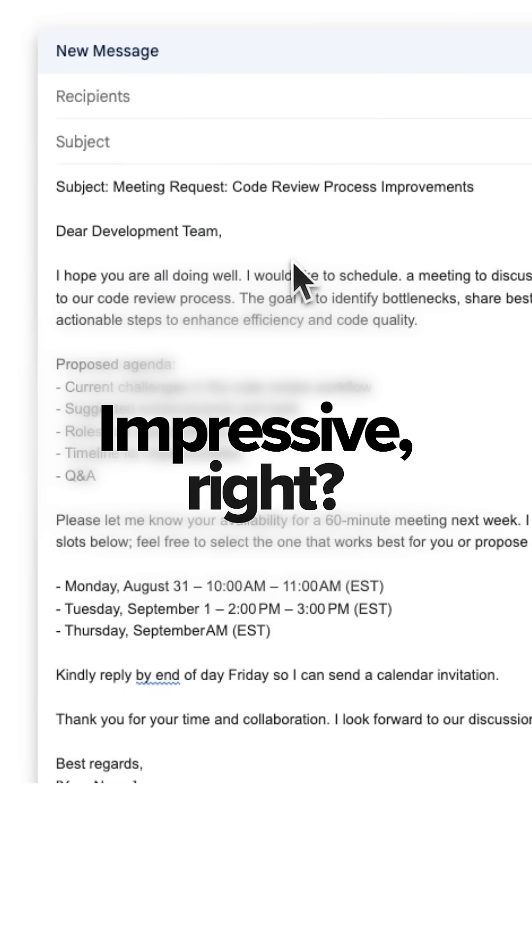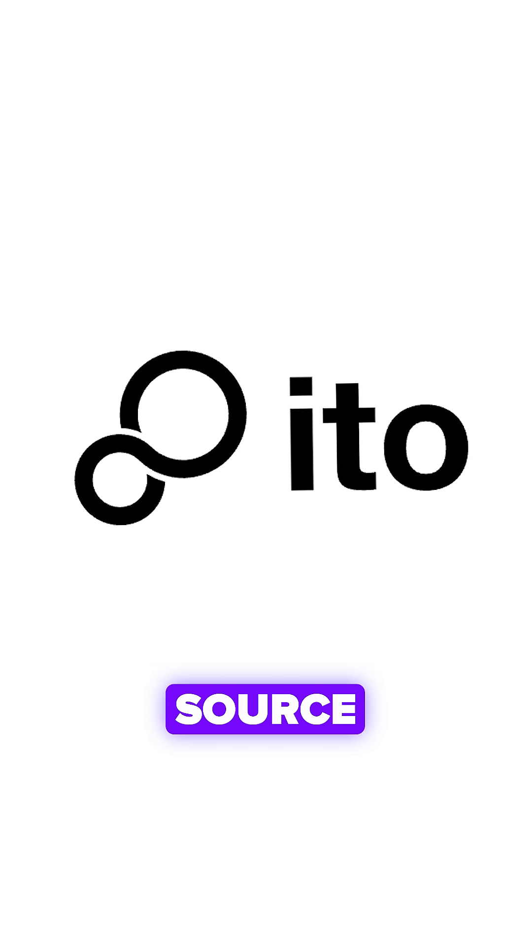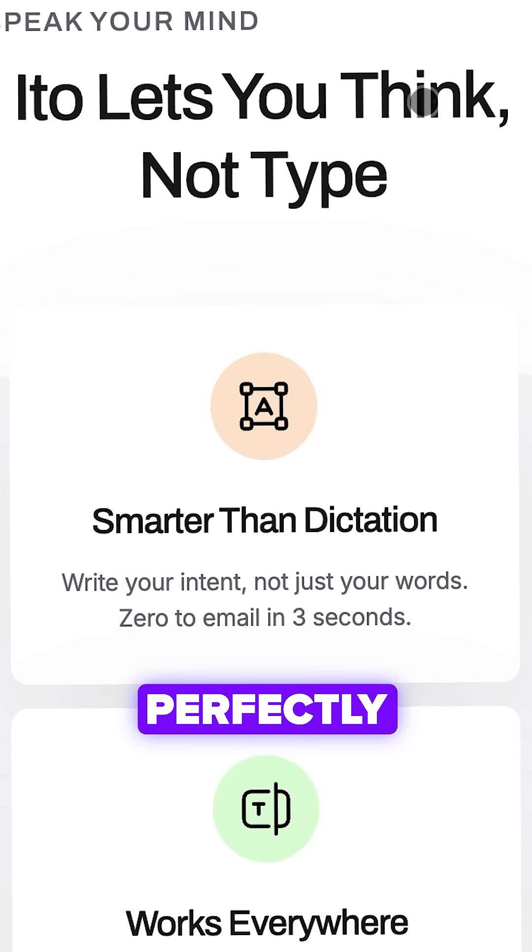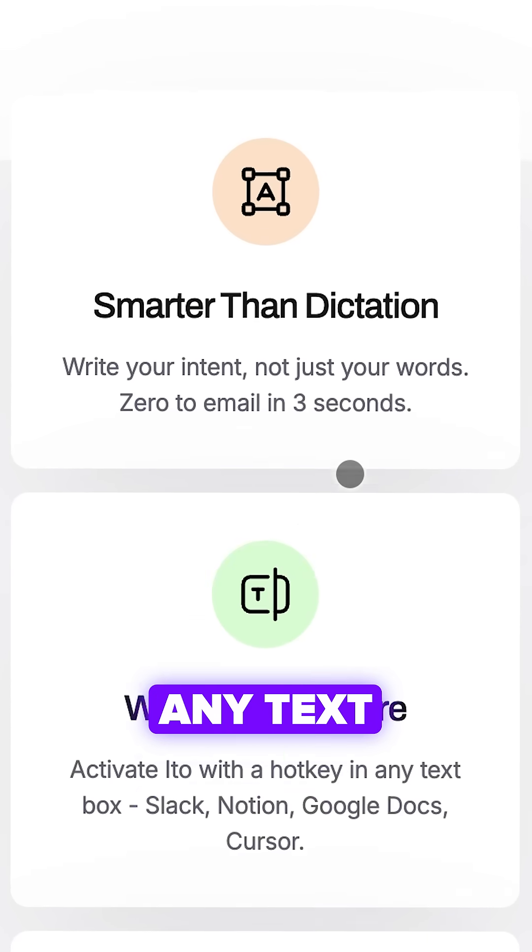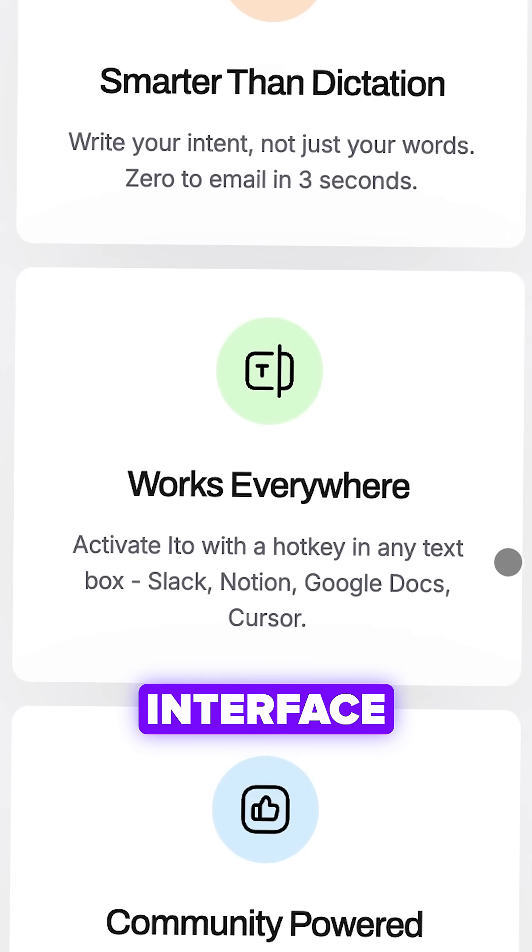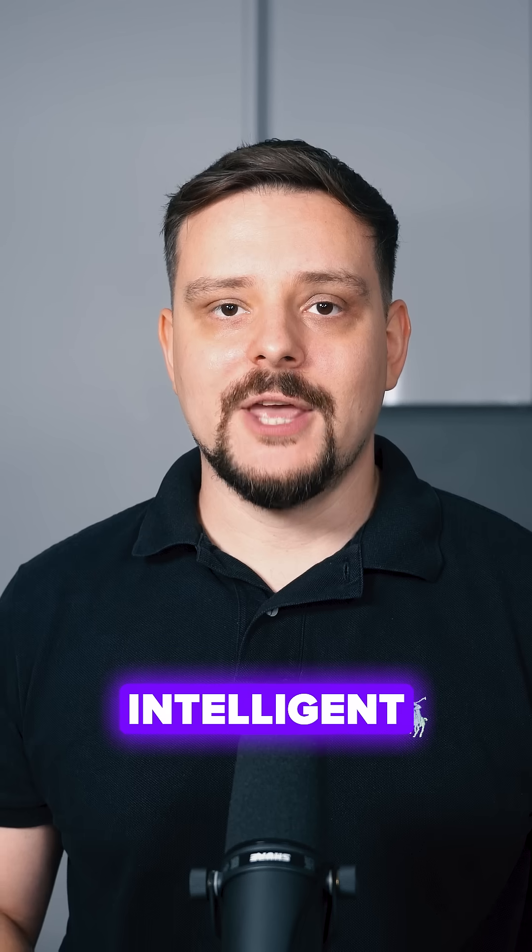Impressive, right? Meet ito.ai, an open source voice tool that bridges this gap perfectly. It turns any text field into a speech interface, so you can express ideas as quickly as they come.